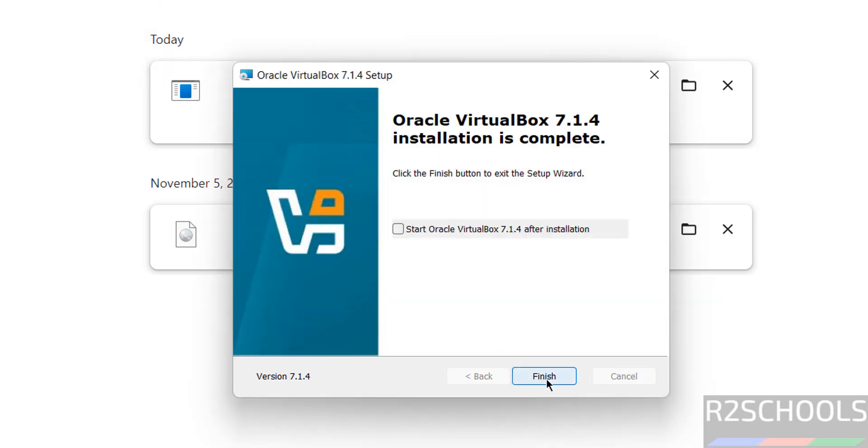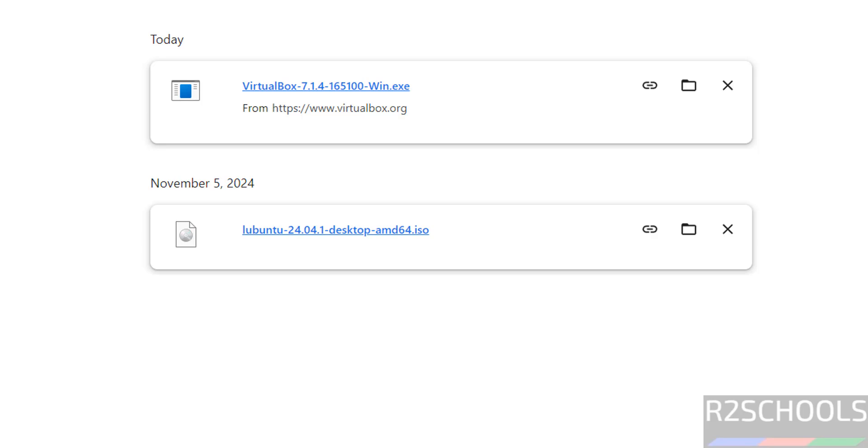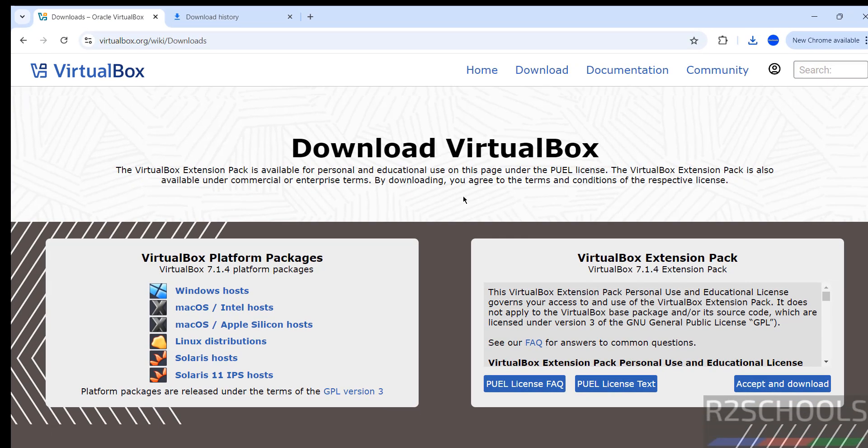Uncheck this and click on finish. Now we will download the VirtualBox extension pack and install it. So see here we have the VirtualBox extension pack.